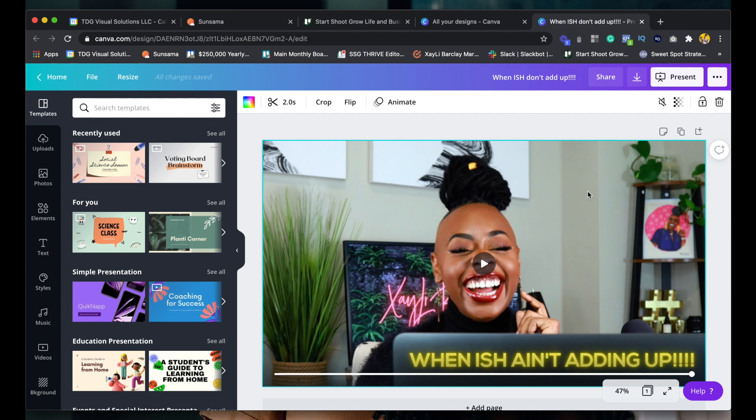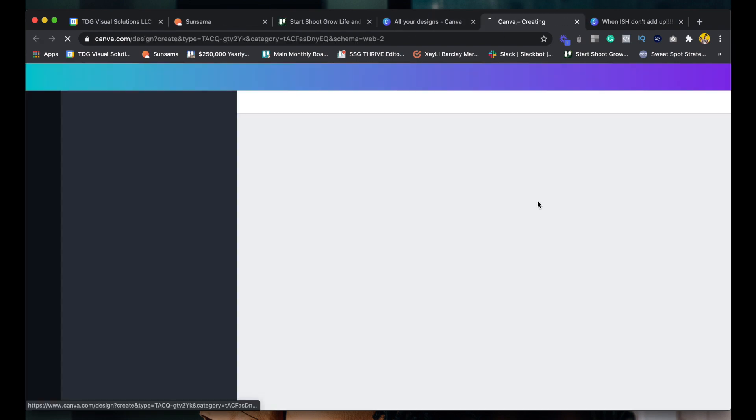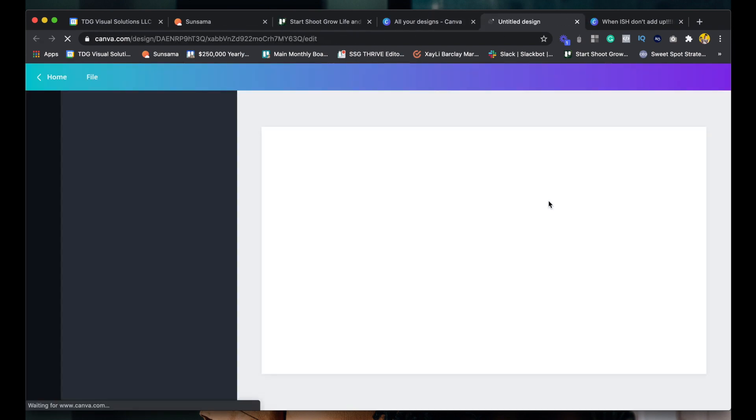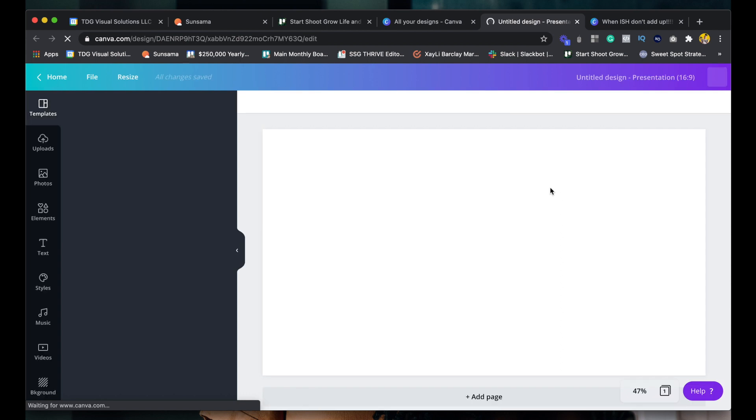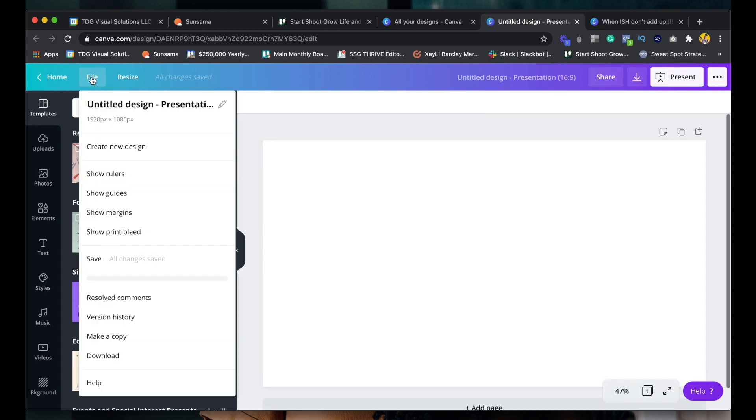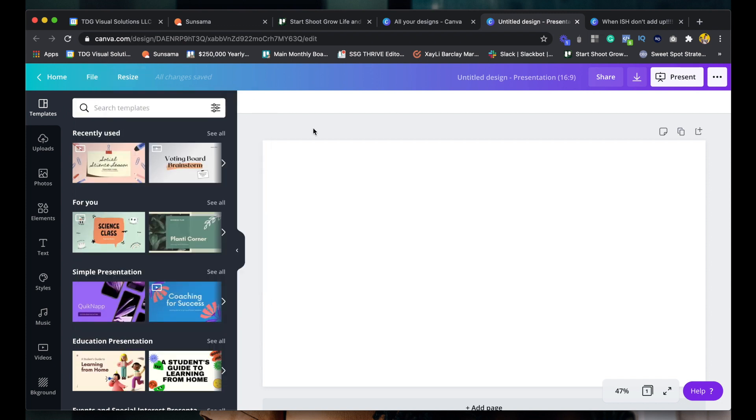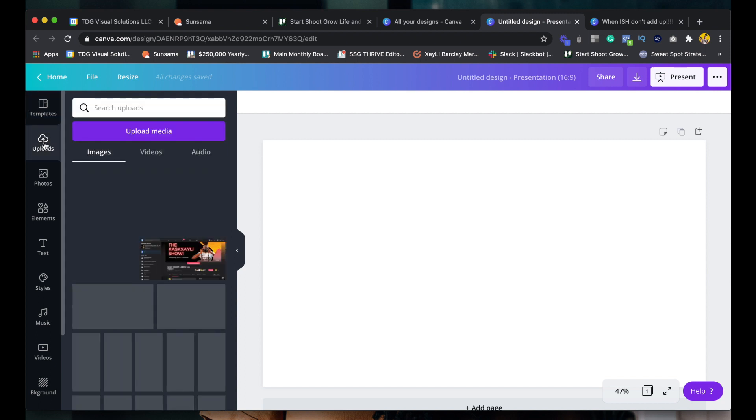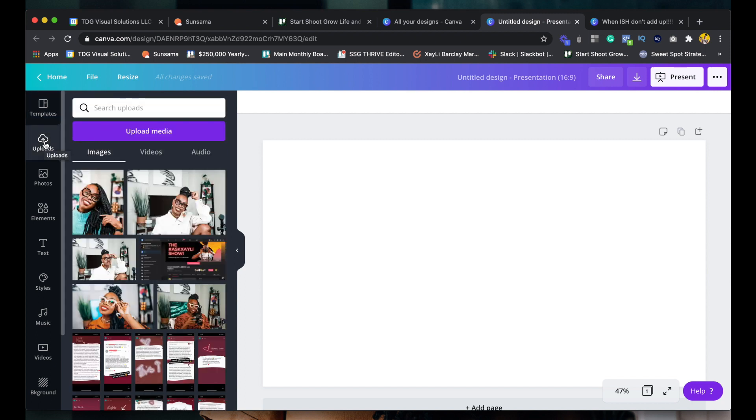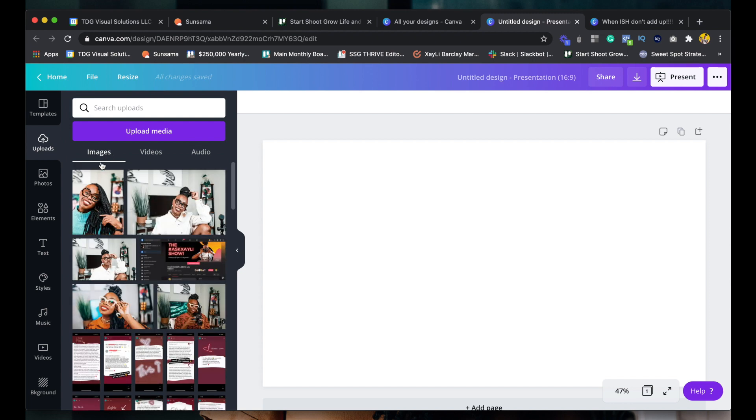So what I want to do is we are actually going to start from scratch. So I'll show you that what I did was I started with a presentation template, which is the 1920 by 1080 template. So this is what I usually use to create courses. And what I am doing is going into uploads. And so I uploaded a video. So cool. Canva is now separating images, video, and audio.